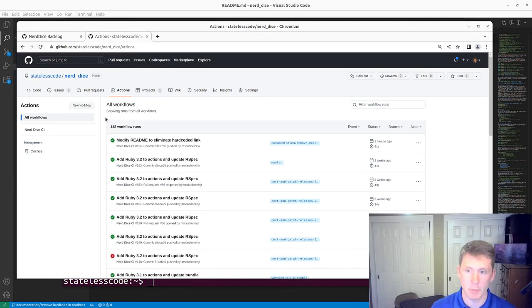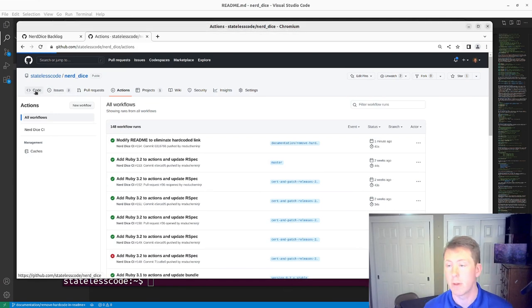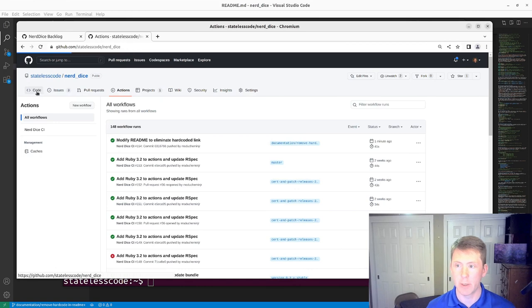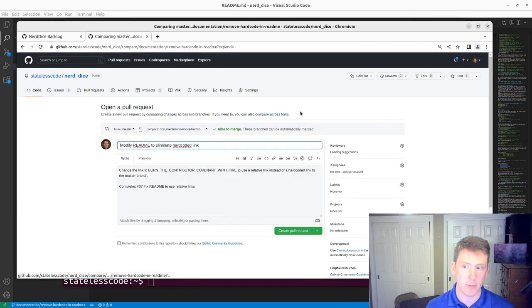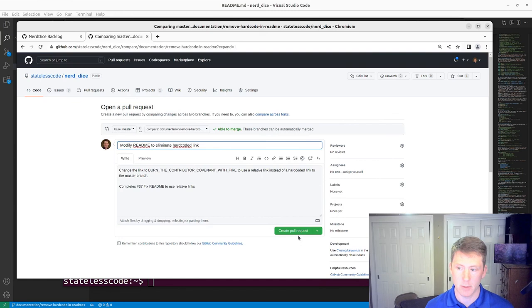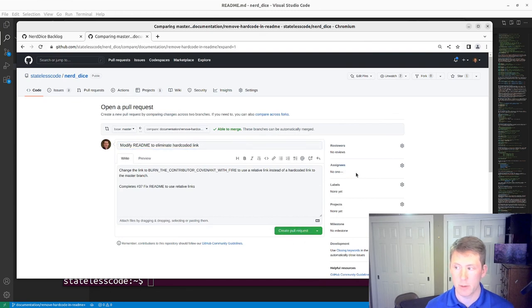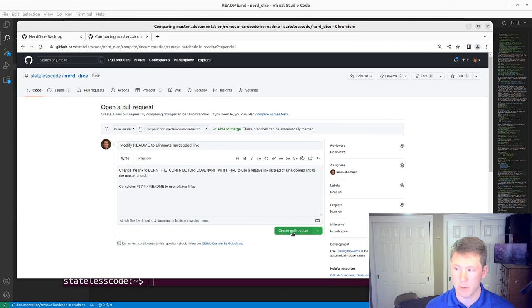All right our build has passed. Open up a pull request, create it.